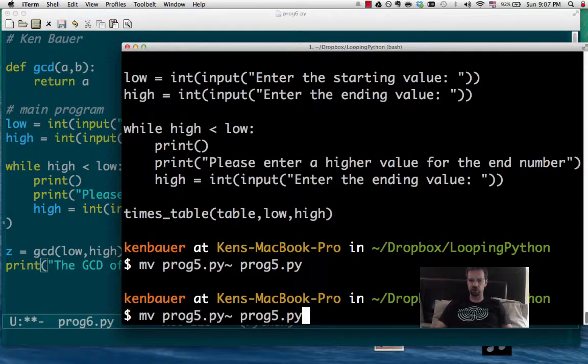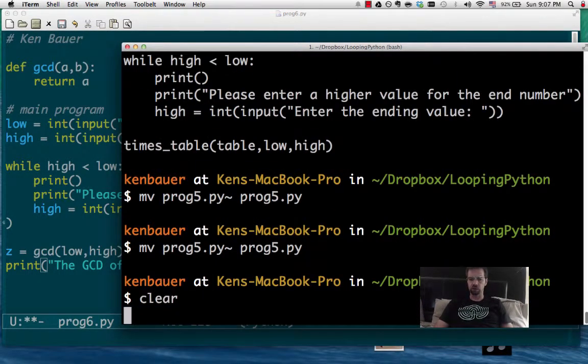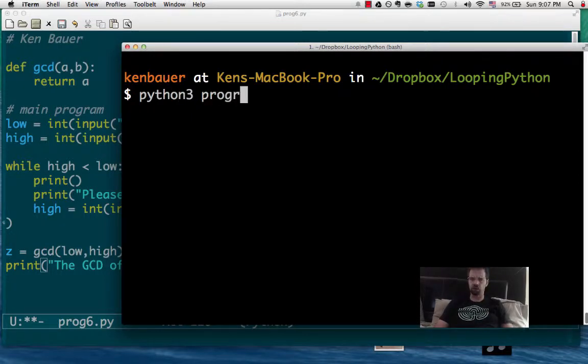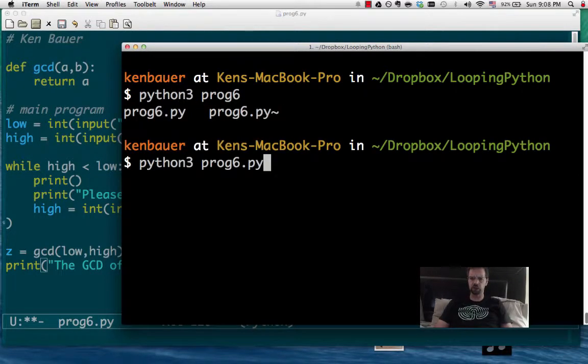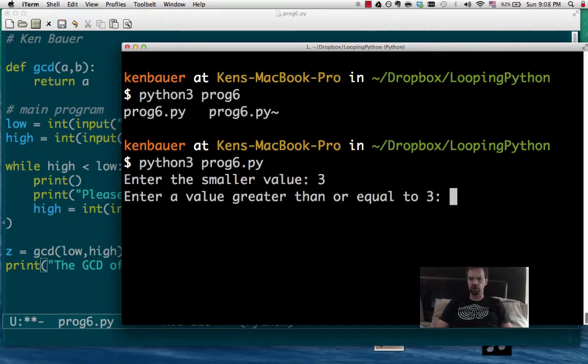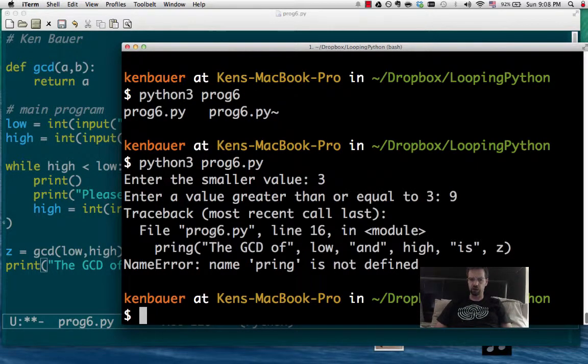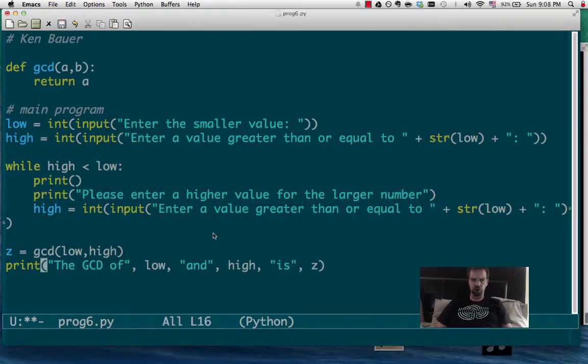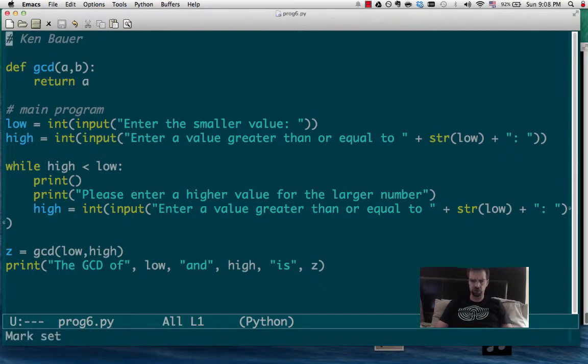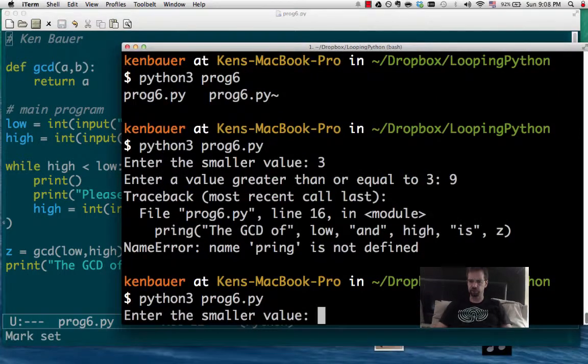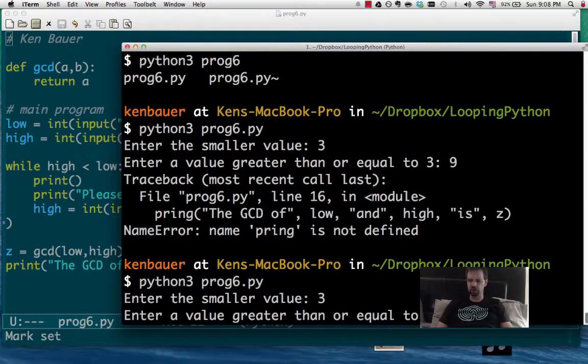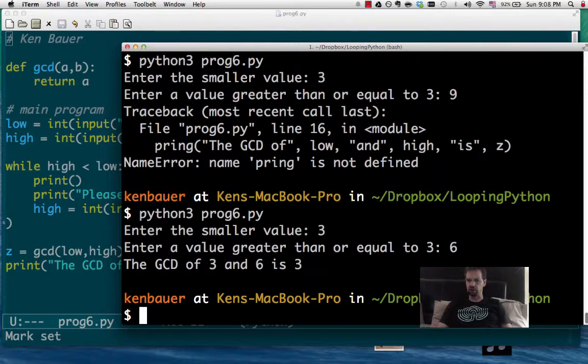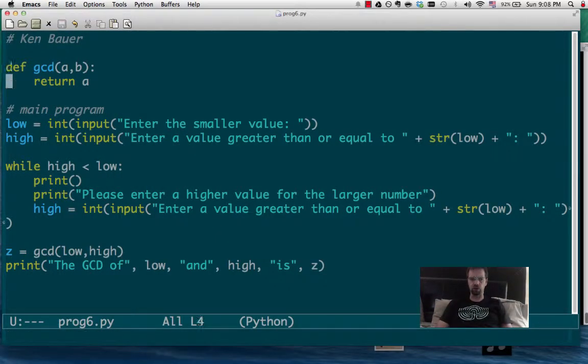Let's see how that runs. Let's clear this. Python 3, program 6.py, smaller value 3, let's make it 9. I didn't like print. Did I not save this? Let's see. And the GCD of 3 and 6 is 3, which is wrong.